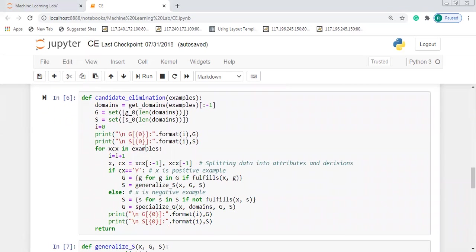This is the important part where we write the function implementing the Candidate Elimination Algorithm. It takes the examples as input. First, we initialize the general boundary set to contain the general hypothesis, then we initialize the specific boundary set to contain the specific hypothesis. The for loop iterates over each training example: if the example is positive and the attribute value equals the hypothesis value, we do nothing.